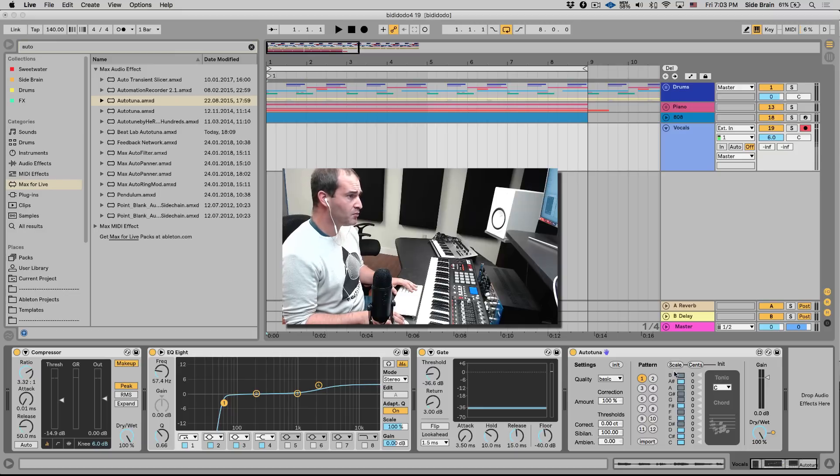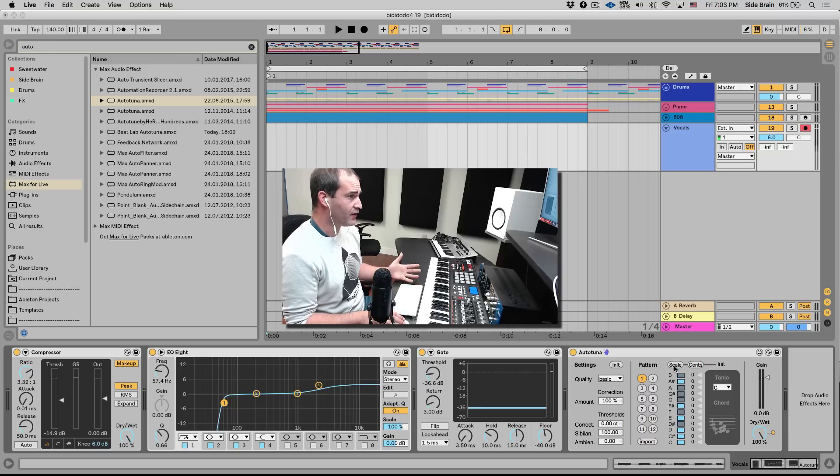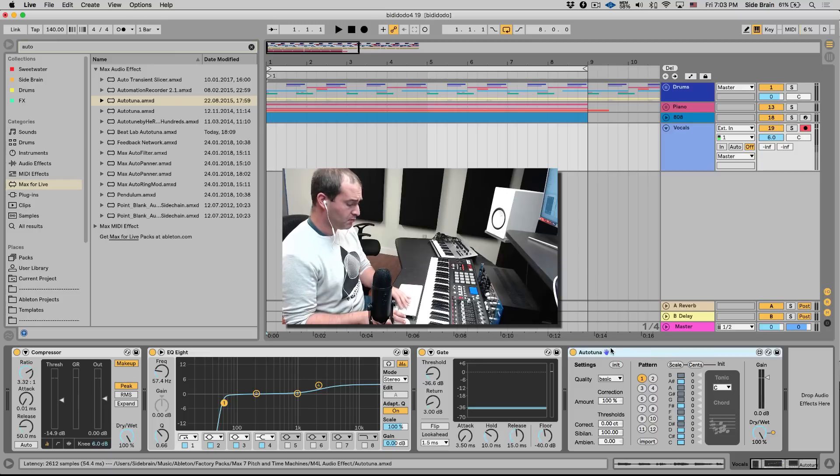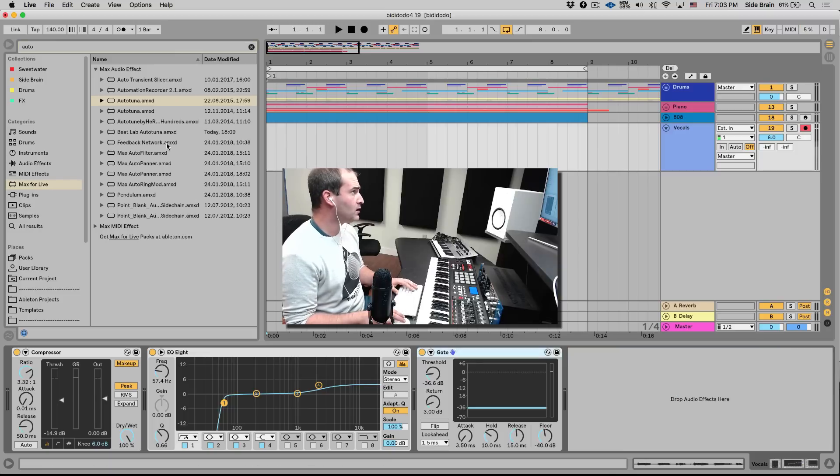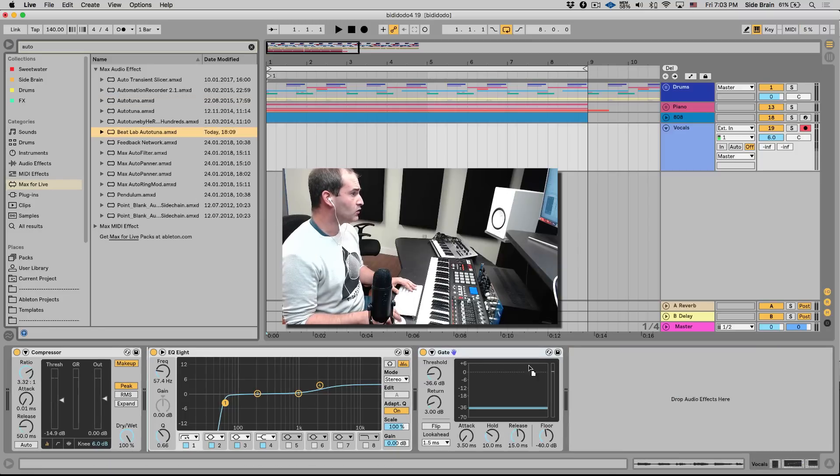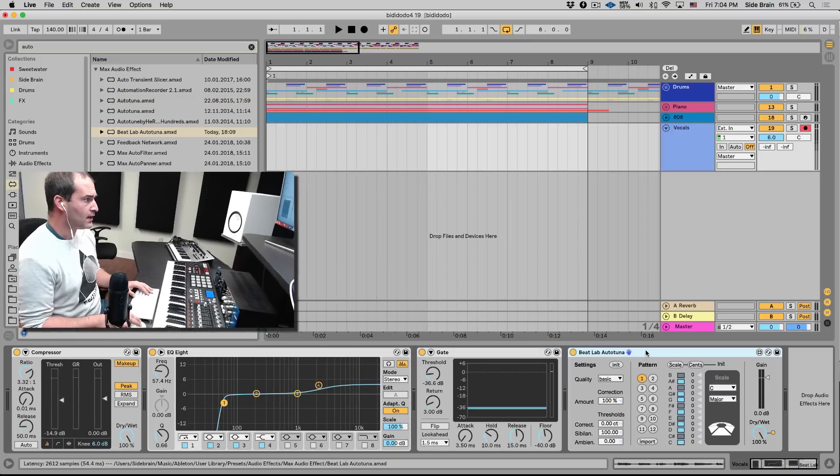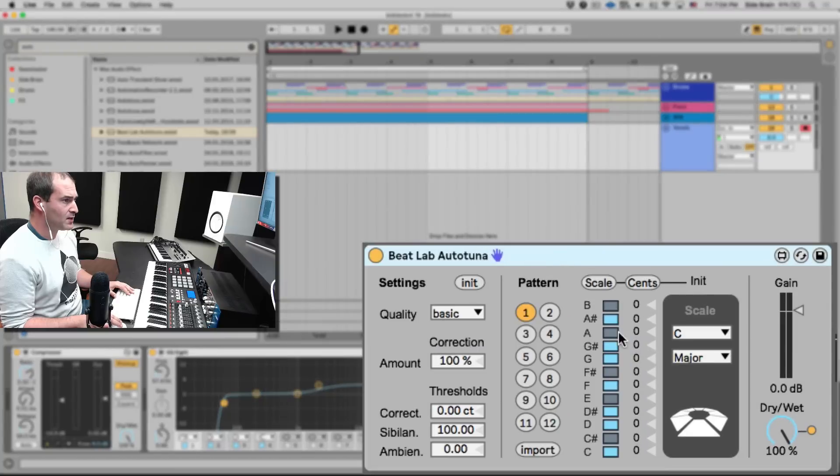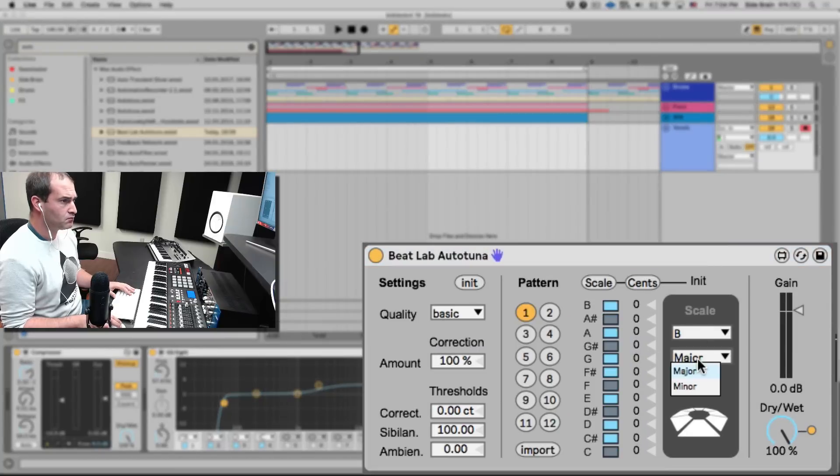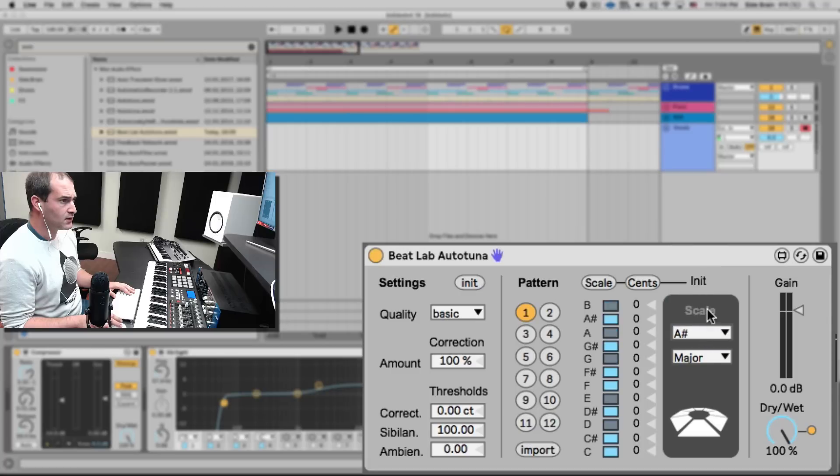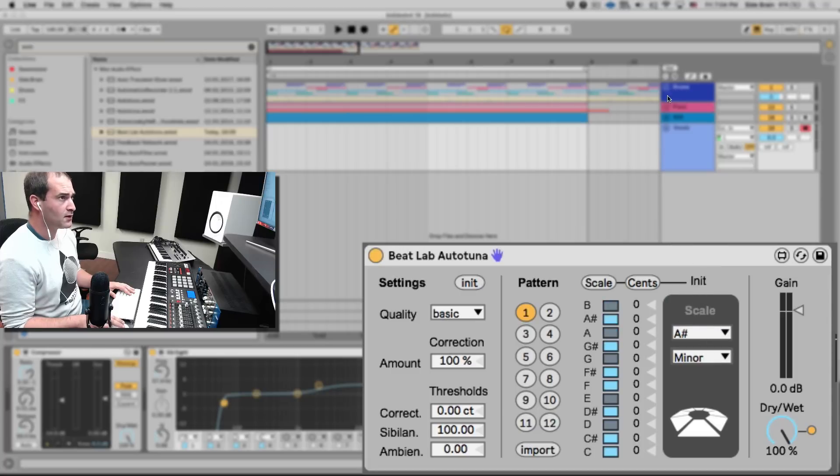But we modded it. Now we have the Beatlab Auto-tuner, and this one is basically here you can select the key. This beat is in A sharp or B flat minor.